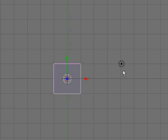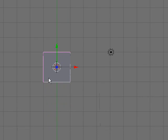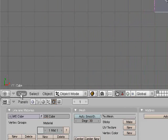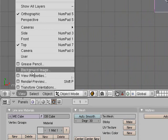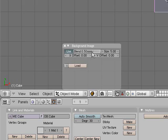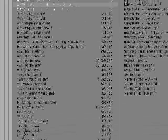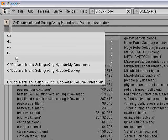My camera only has a little bit of battery left so we're going to try to make this quick. Before you watch this video, make sure you have a side view of a car. Then go to View > Background Image, check Use Background Image, bring blend all the way down, click Load and load your picture.